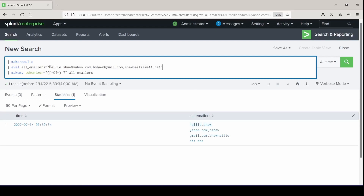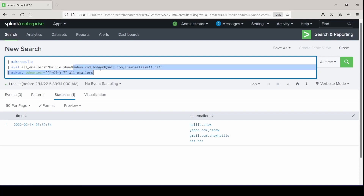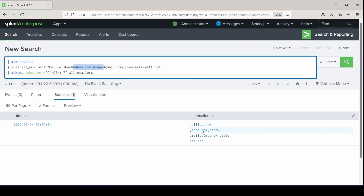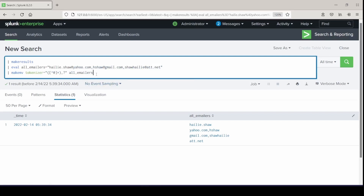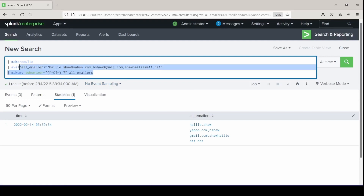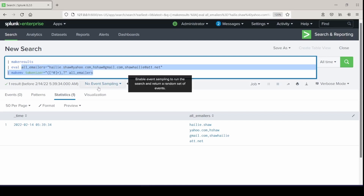So before the first one it's haley.shaw, and then yahoo.com comma hshaw, and then the next one. So makeresults is helpful if you just want to play with commands, test arguments that go with other commands, and see how stuff breaks out before you apply it to your search. I would use it mostly with working with regular expressions and trying to pull out the exact fields that I want.